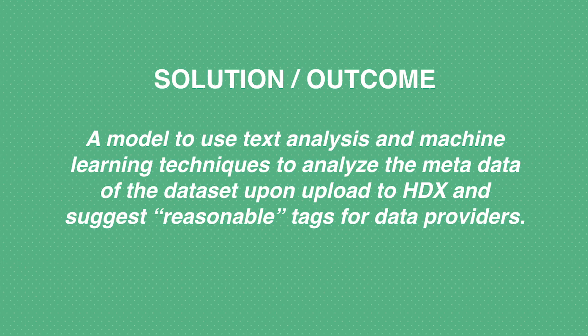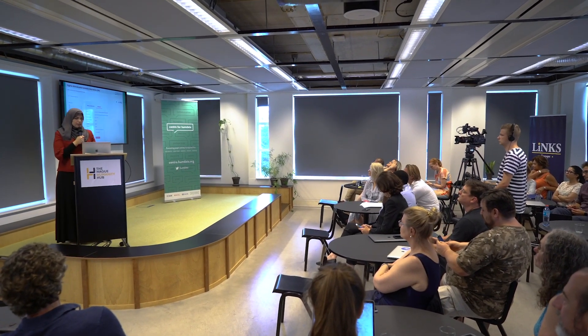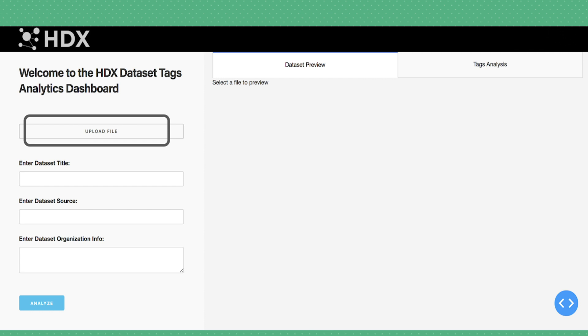The solution is to use text analysis techniques and machine learning to analyze datasets at the beginning — mainly the metadata about the dataset — at the stage of uploading it to HDX, so we can understand what the relevant tags would be for that dataset. Here I simulate a tag suggestion module in action. I have one of the available datasets and I simulate the HDX upload page — this is based on the existing HDX structure but I built my own simulation. On the upload page, the data provider comes in and uploads their dataset.